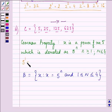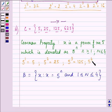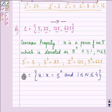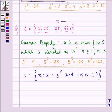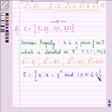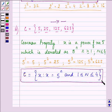Let us verify: 5 to the power 1 gives 5, 5 to the power 2 gives 25, 5 to the power 3 gives 125, and 5 to the power 4 gives 625 — all elements present in set C. So C = { x : x = 5^n }, where 1 ≤ n ≤ 4 is the answer to the third part.